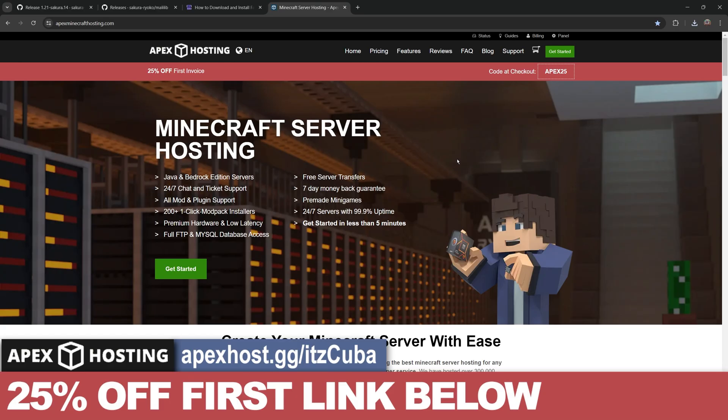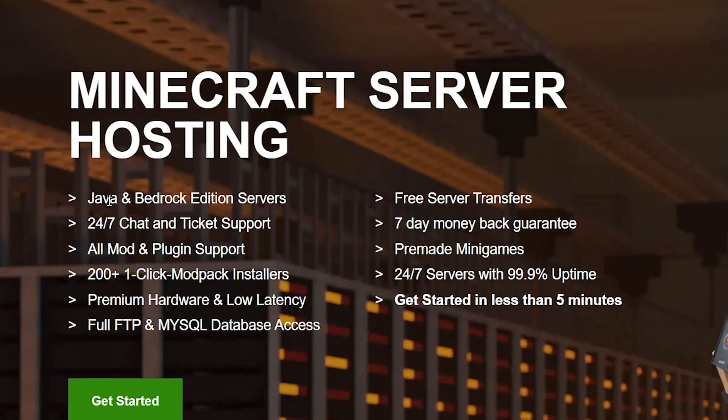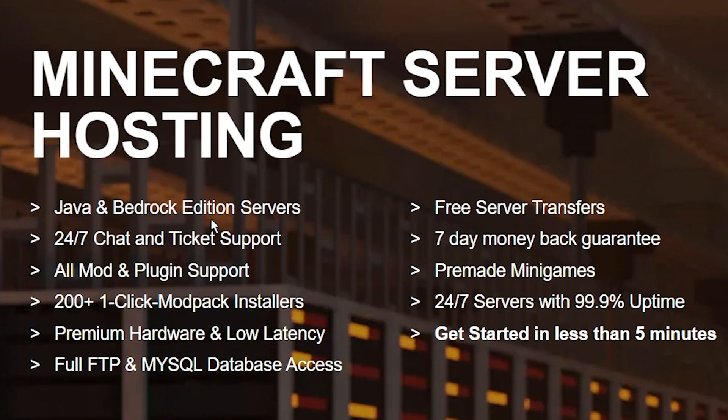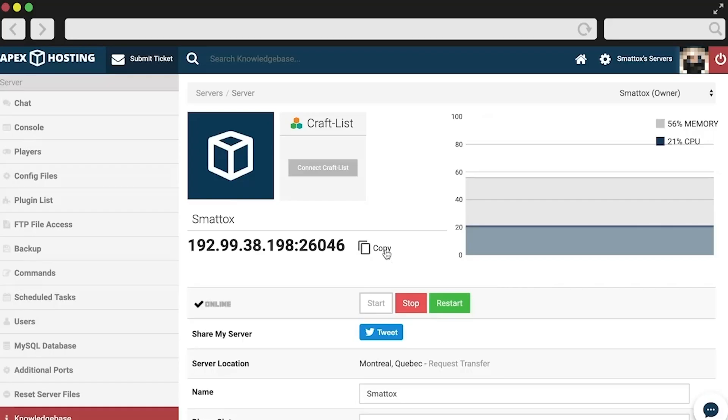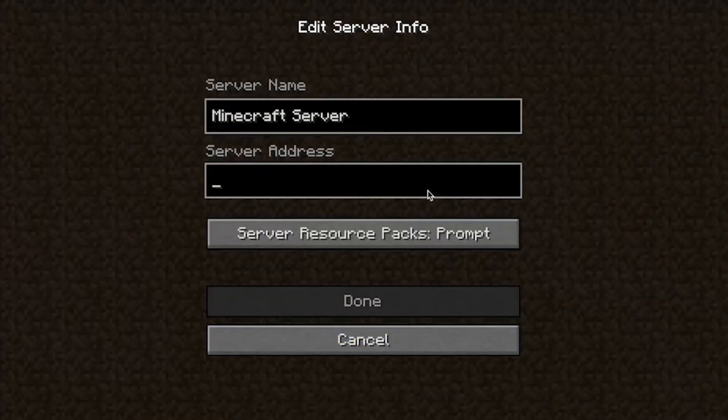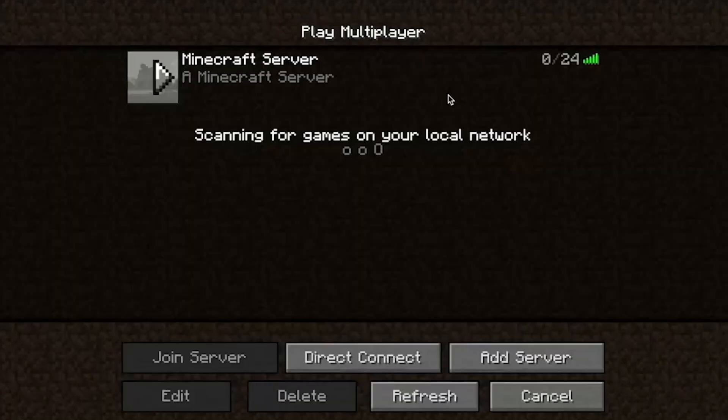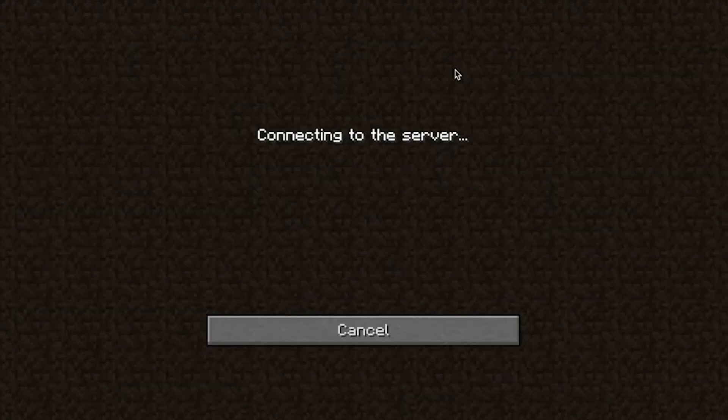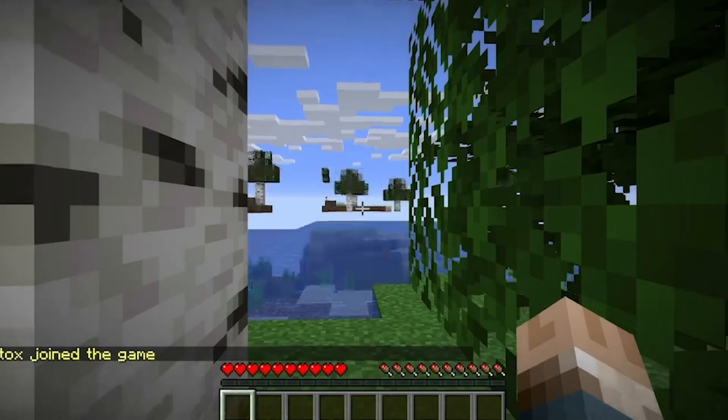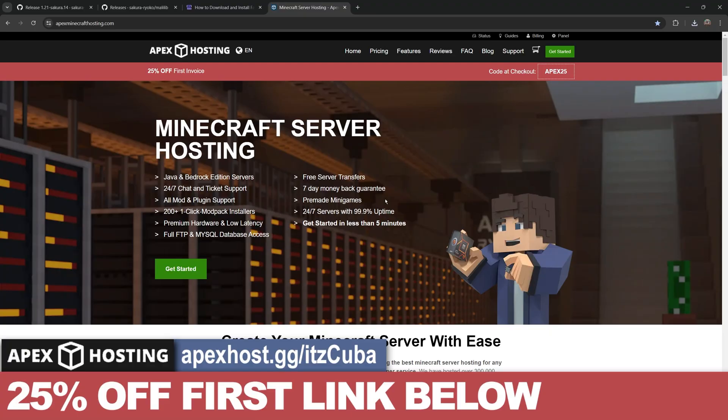And while Litematica is downloading, here's a message from our sponsor, Apex Hosting. If you're looking for a Minecraft server, either a Java or a Bedrock server, a server that is open 24/7 and that is hosted online, so you don't have to worry about IP attacks, IP leaks or anything like that because Apex Hosting will take care of the server for you. Then Apex Hosting is what you're looking for.